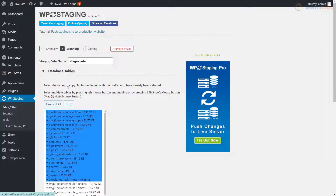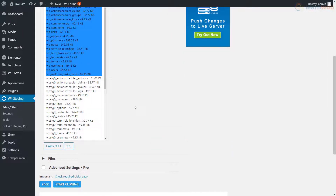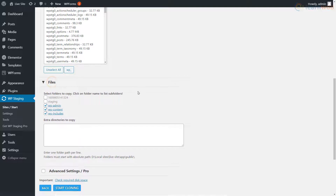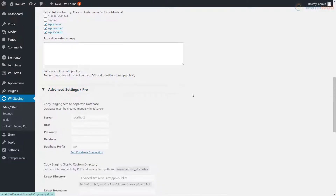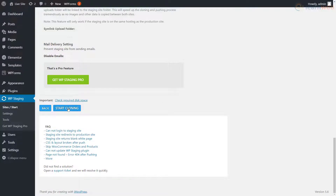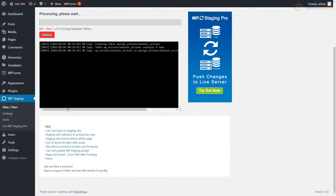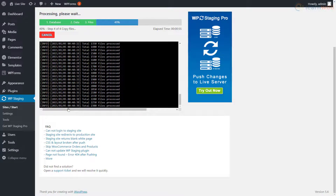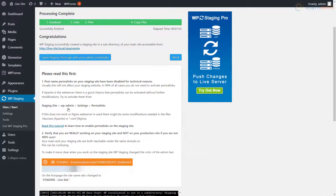Make sure all the database tables and your website files are selected. You can make advanced settings like choosing the credentials and selecting the target directory with the pro version of the plugin. When you're done, click Start Cloning and wait for a few seconds. Once the process has finished, click Open Staging Site.